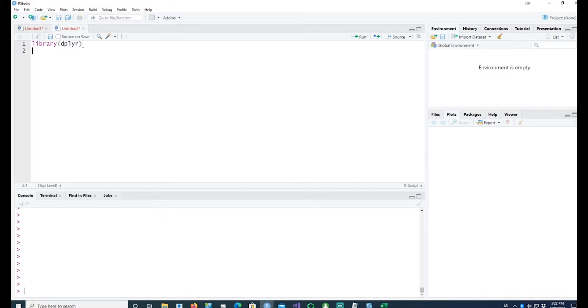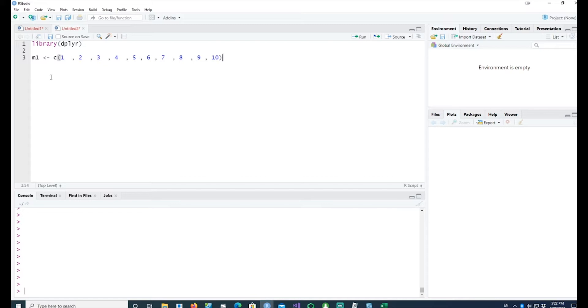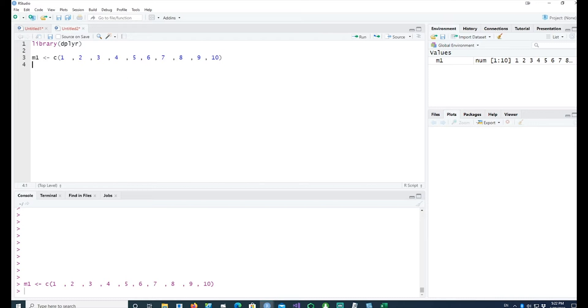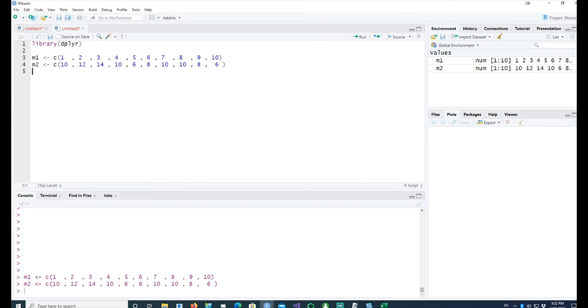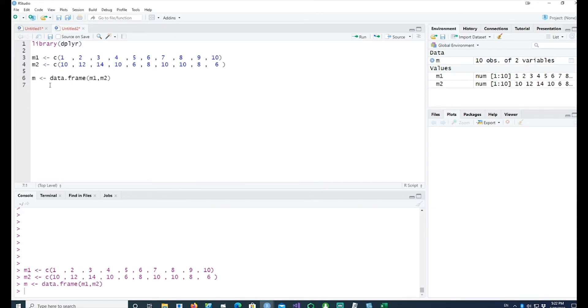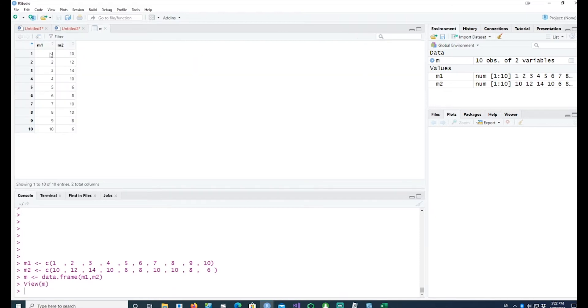Let's make a very simple vector m1 with values 1 through 10, which represents the days, and I'll get the price of a fictitious share in another vector called m2. Let me combine both vectors together into a data frame.